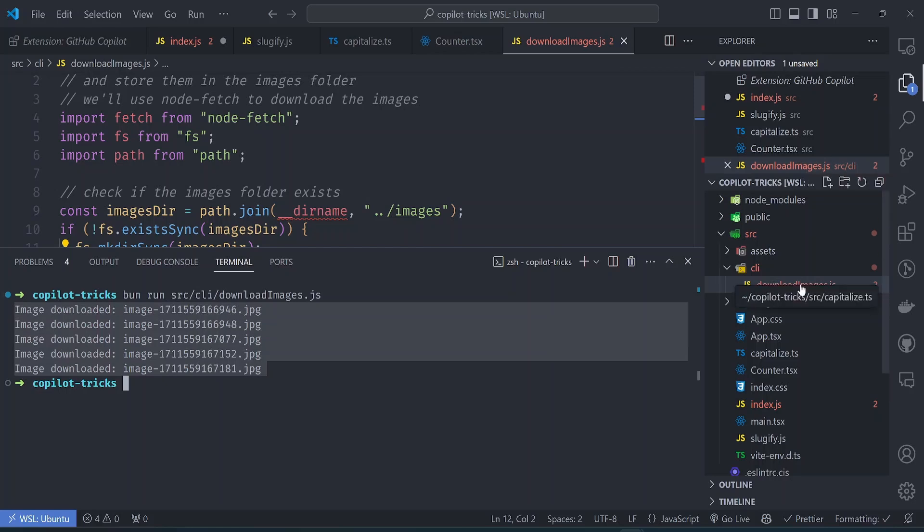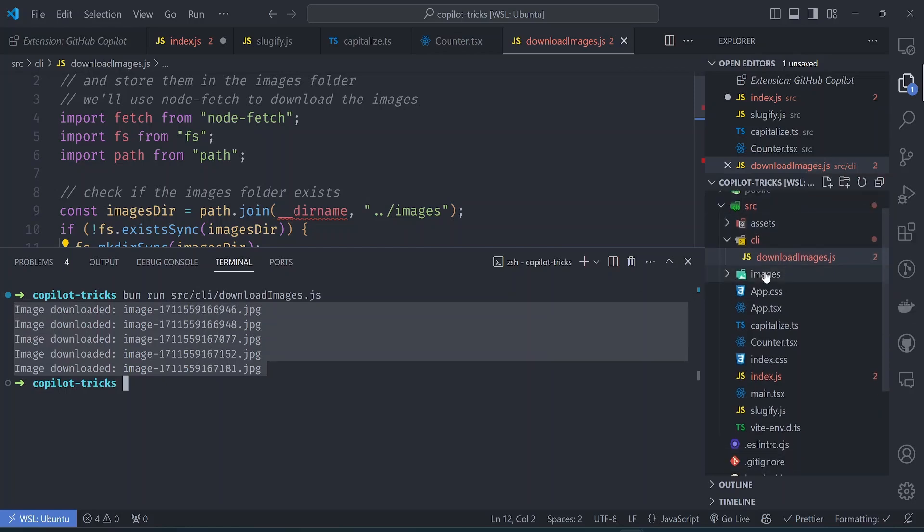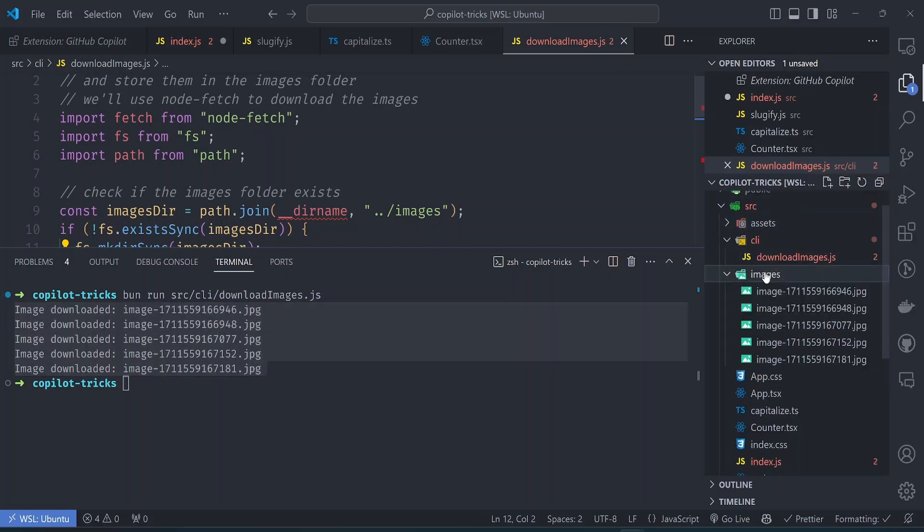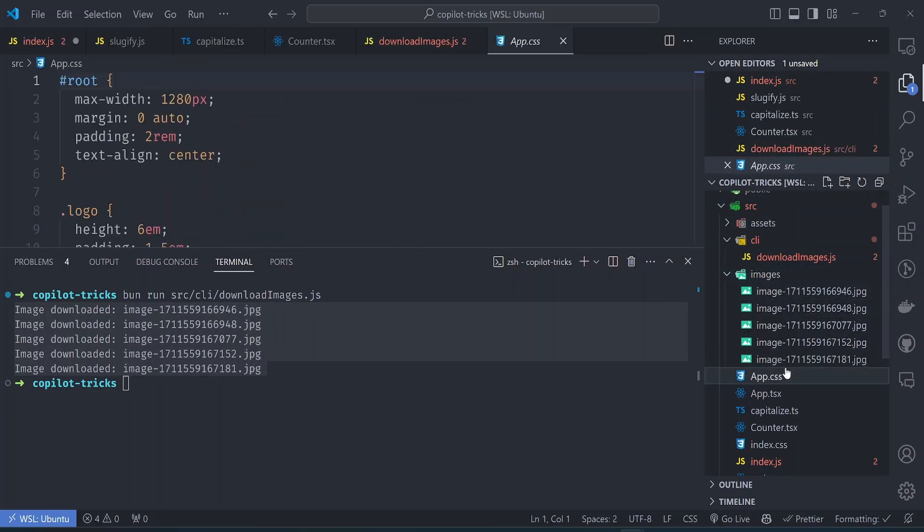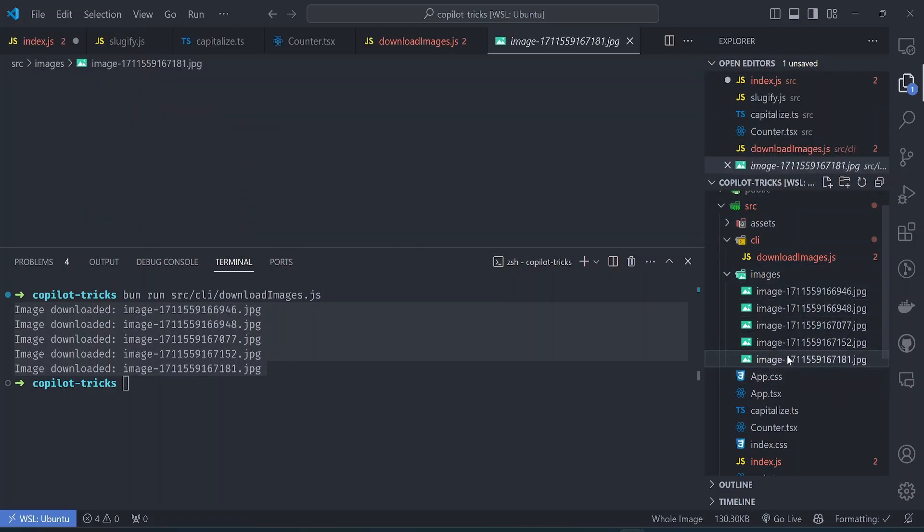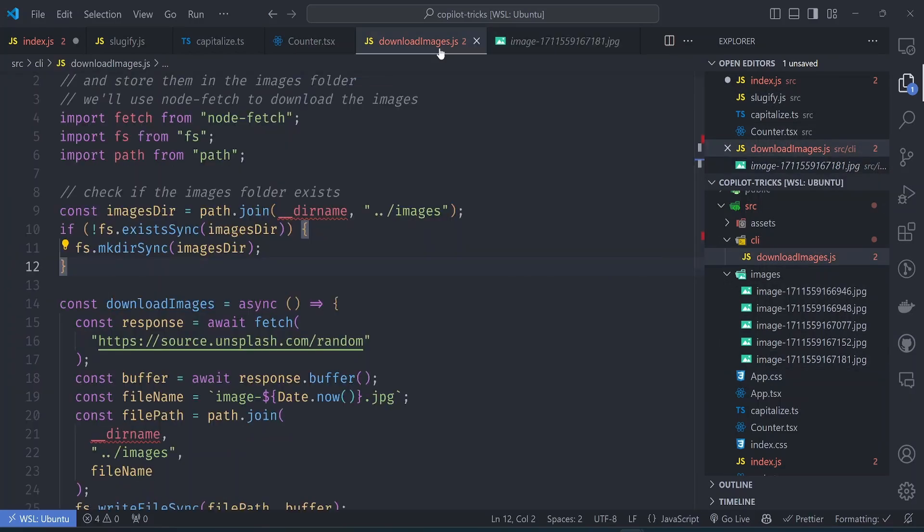The images have been downloaded. So if we look at our sidebar here, let's look for the images directory. Here it is. And you can see that here are five random images. We haven't written a single line of code by ourselves. Copilot has generated all of this for us.